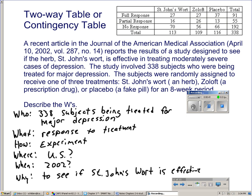And here are the answers. You will notice that on 'where' and 'when' I put a question mark because it doesn't explicitly state that this was done in the U.S., but it was published in an American journal, and it doesn't say the study was done in 2002, but it was published in 2002.